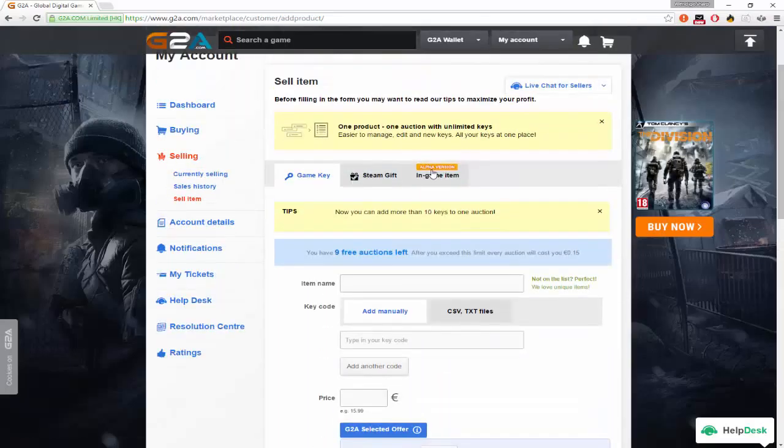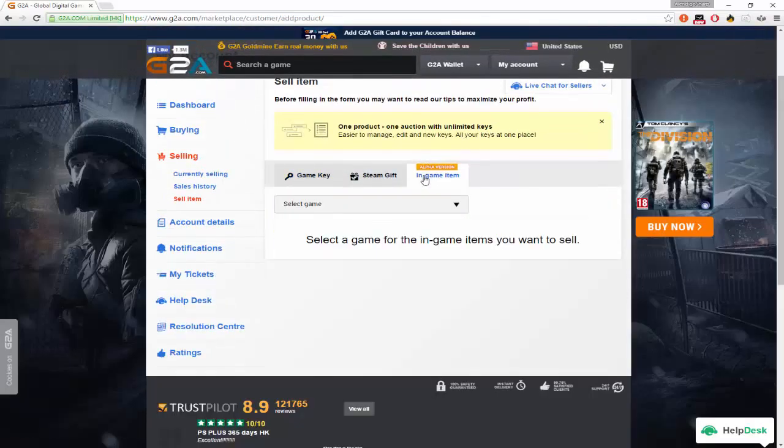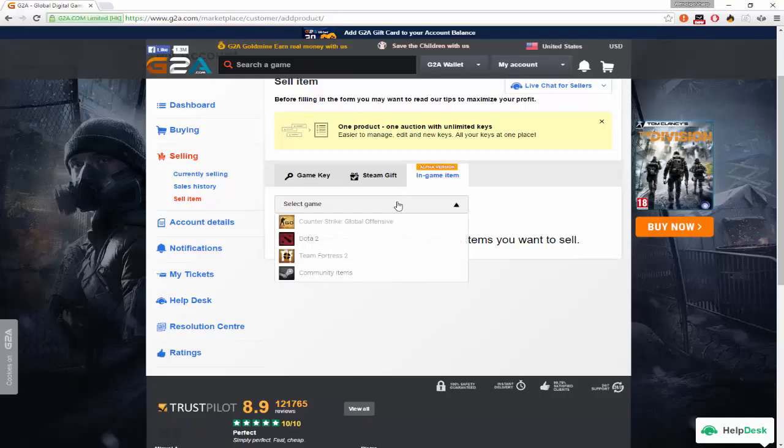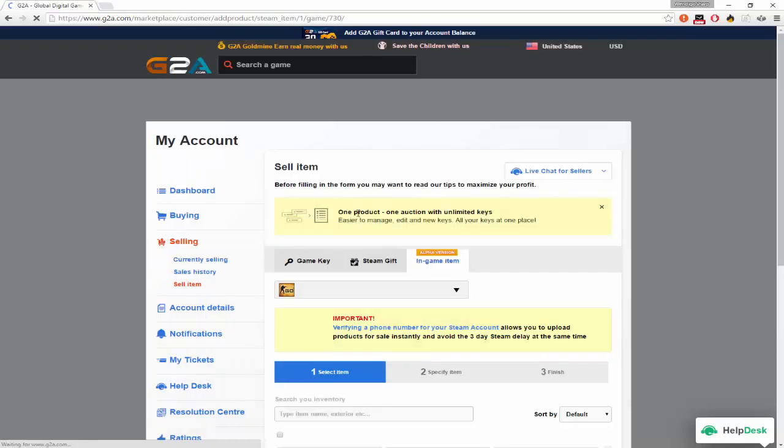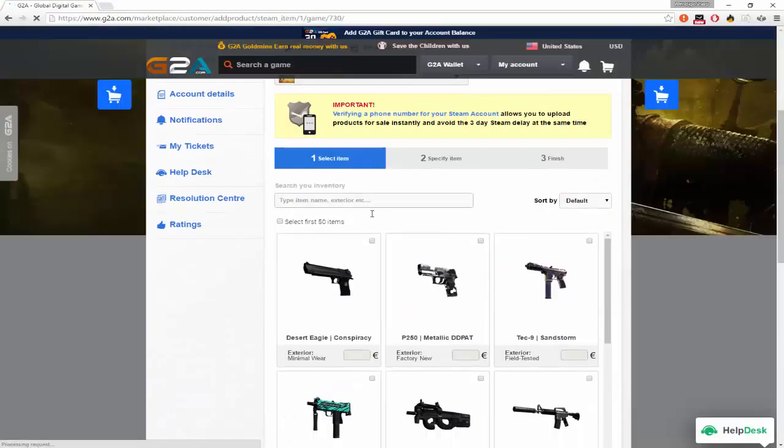So what you want to do, you want to go to end game, it should ask you to sign in to Steam and paste your trade link and make your profile inventory public.